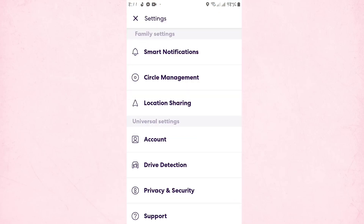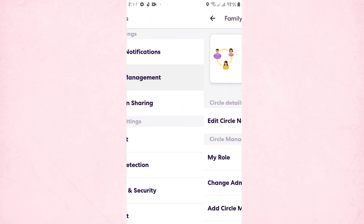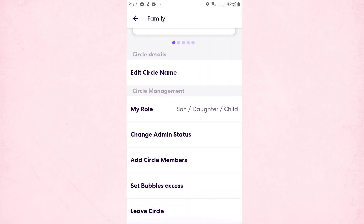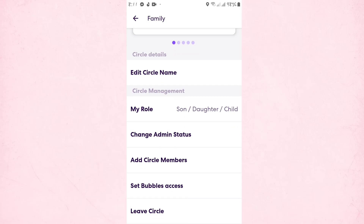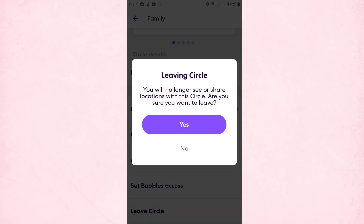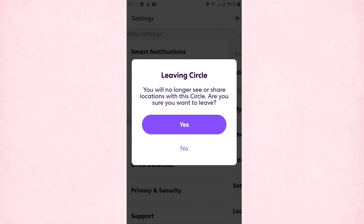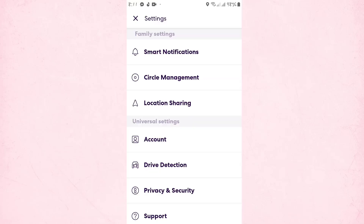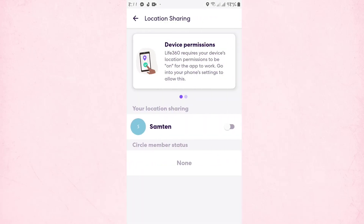There are two ways to pause location on the Life 360 app. The first one is to tap on Circle Management. You're simply going to tap on Leave Circle, and then tap on Yes.